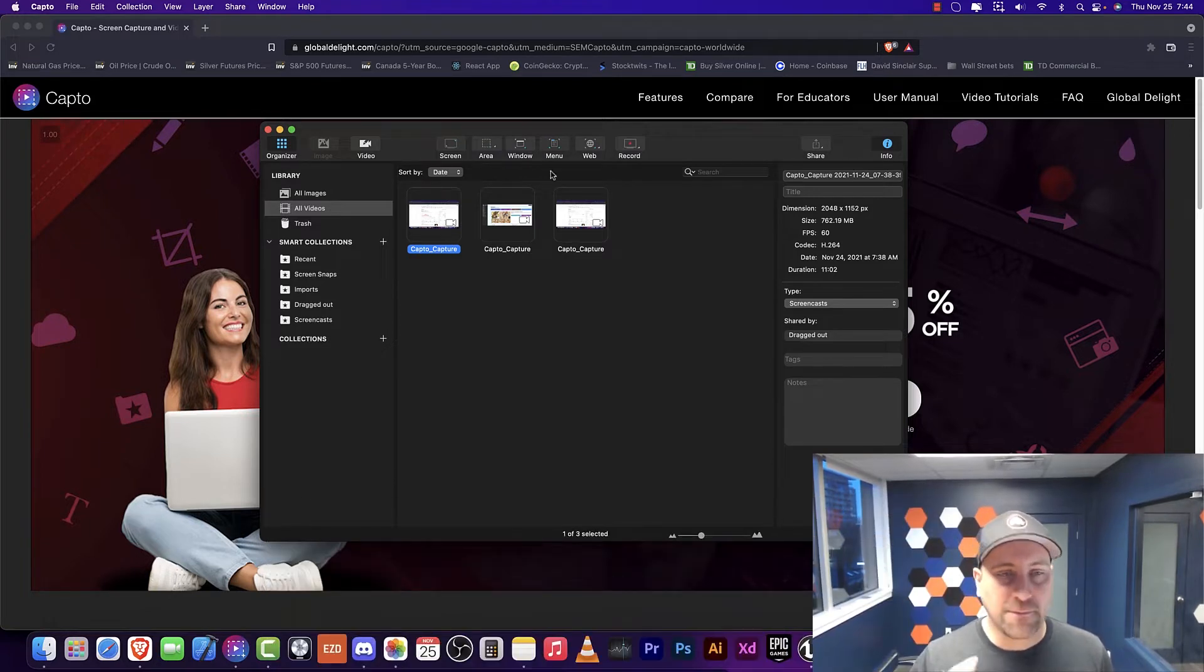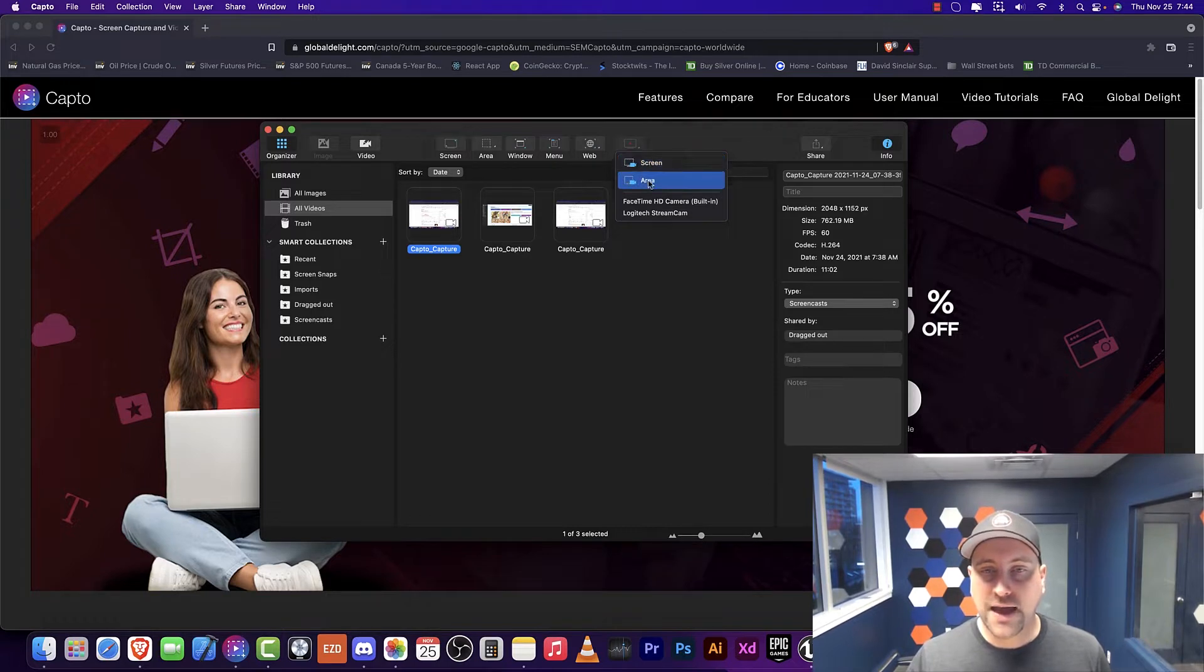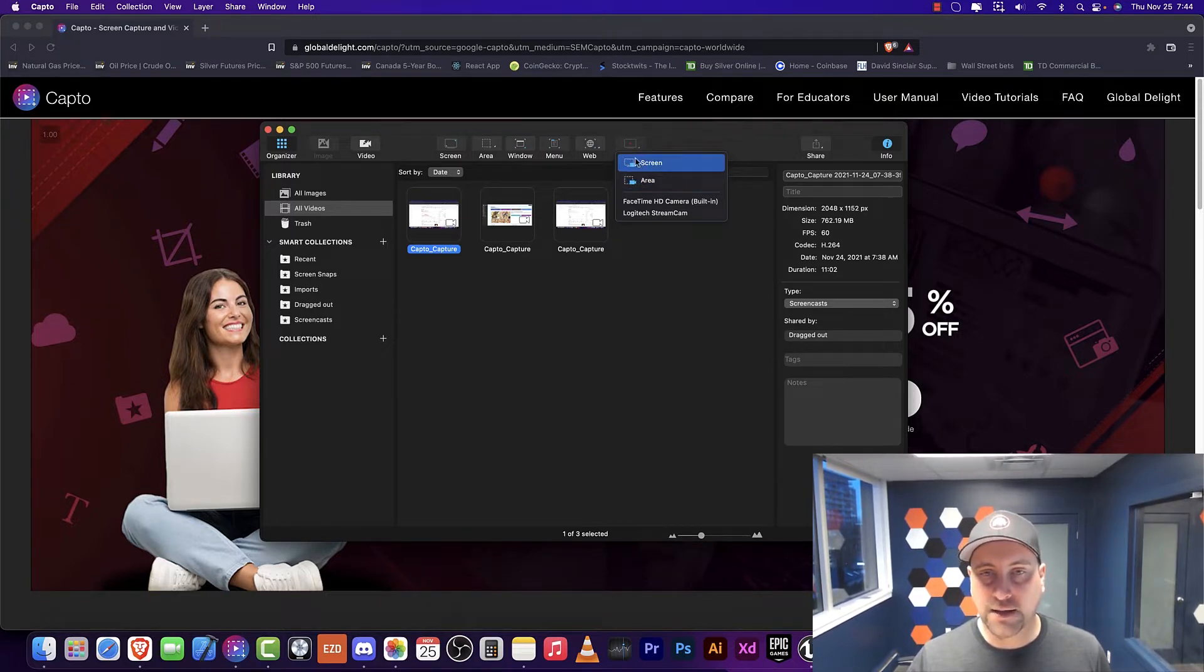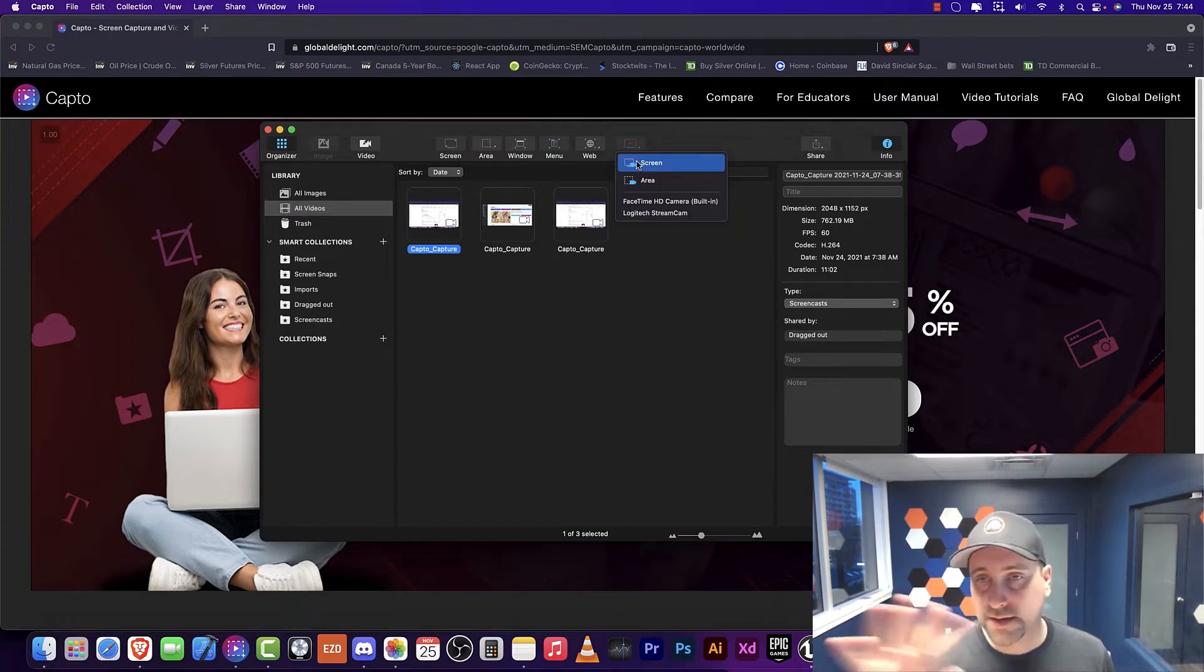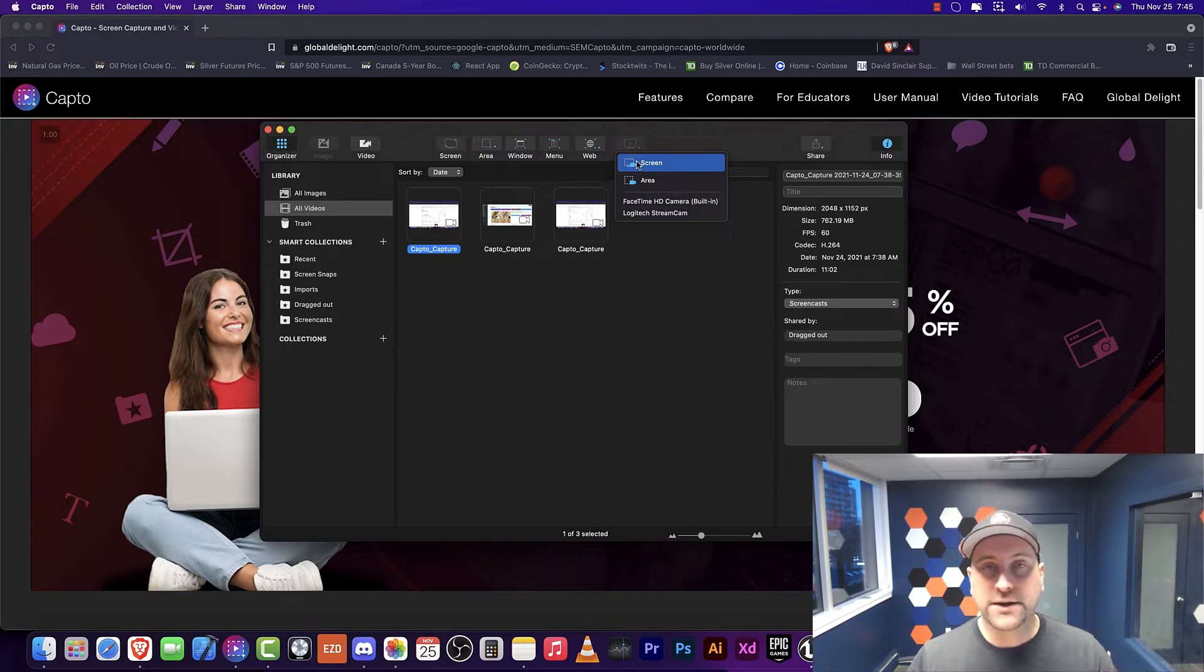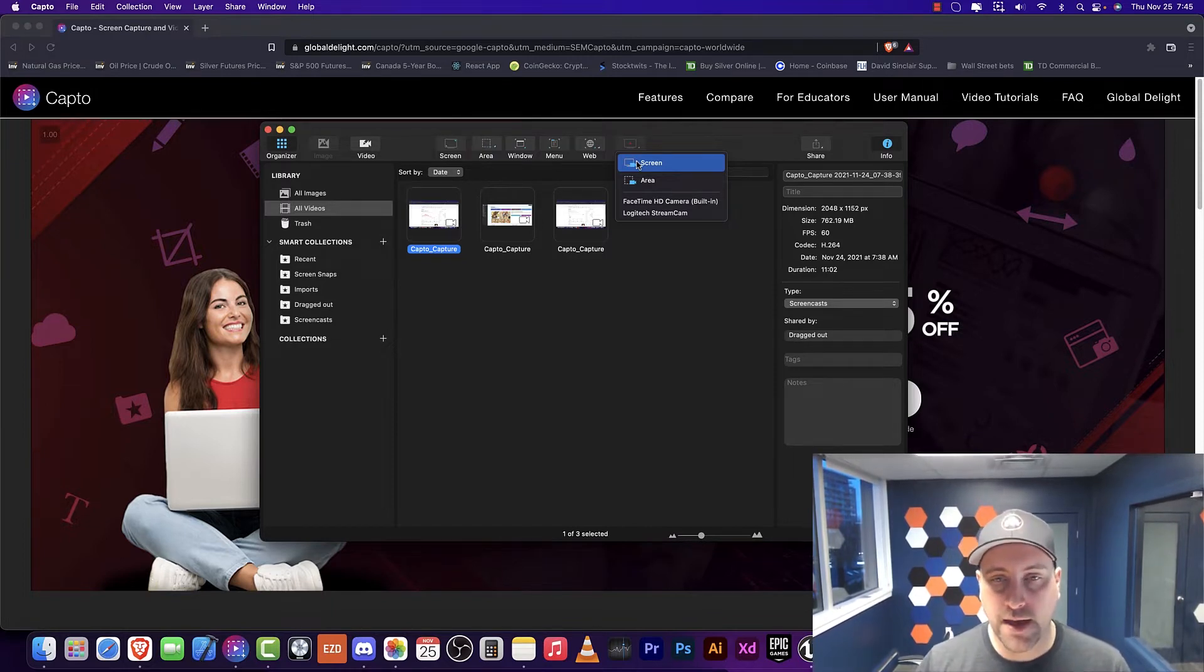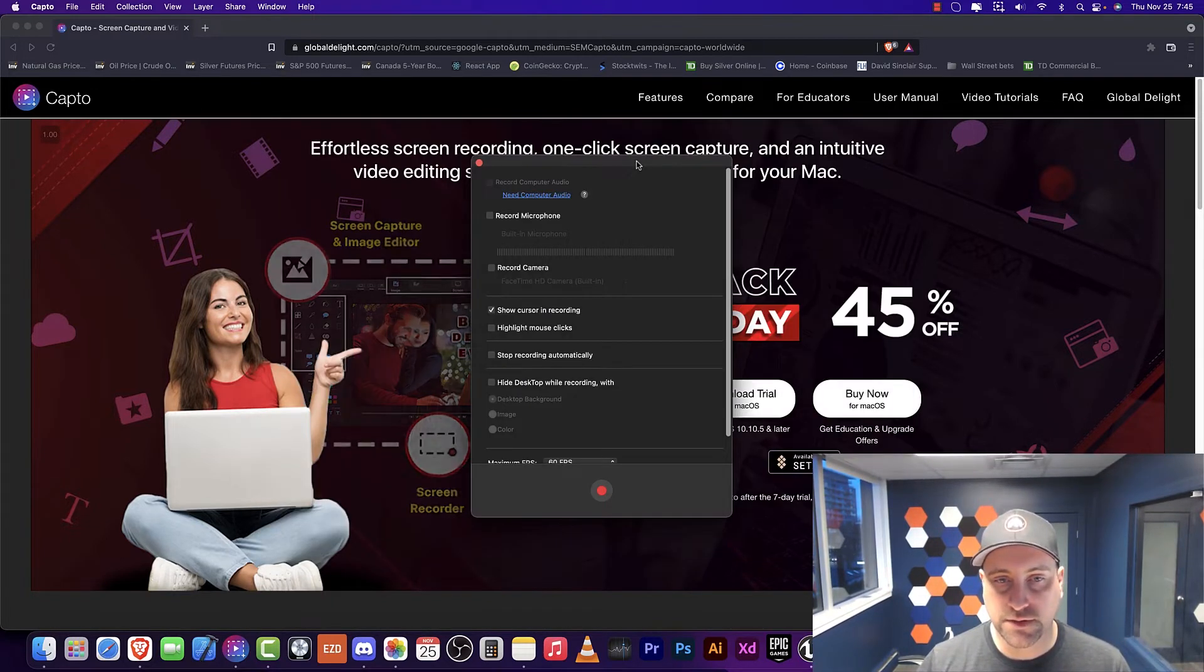When you go into Capto, there's a lot of features here, but the number one feature I use is basically the record here. We've got screen and area here. You can actually record the whole entire screen or the area here. I'm going to talk about when you would use both of them, and let's just talk to the screen first.